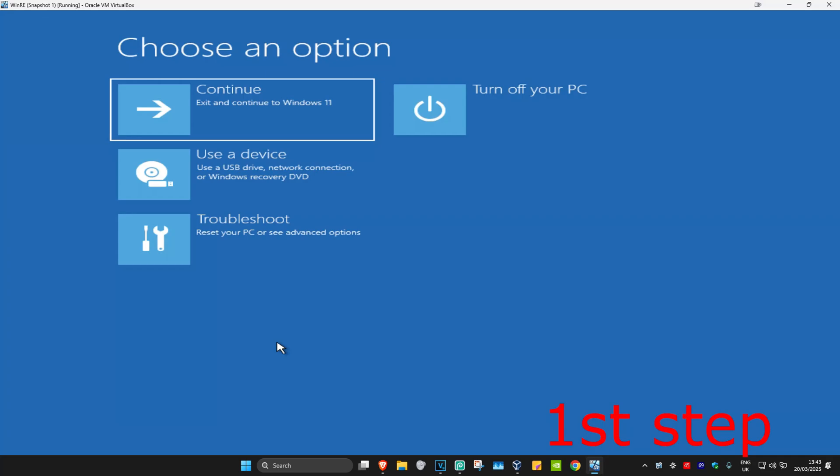So guys, for the first step you want to get into this screen. Now to get here, you want to turn off your computer from the power button and then turn it back on again. As soon as it turns on, you want to turn it off again and then turn it back on again. You want to repeat this three times.